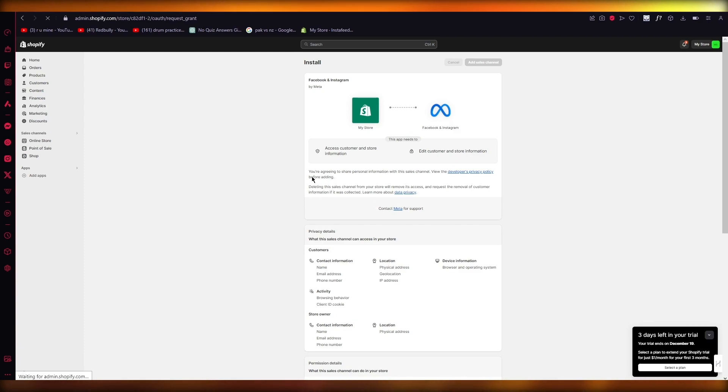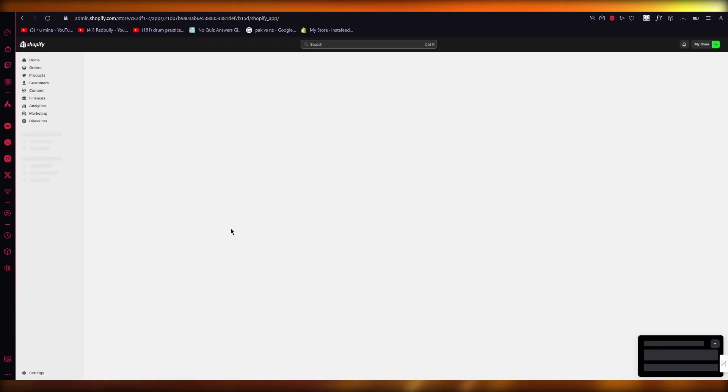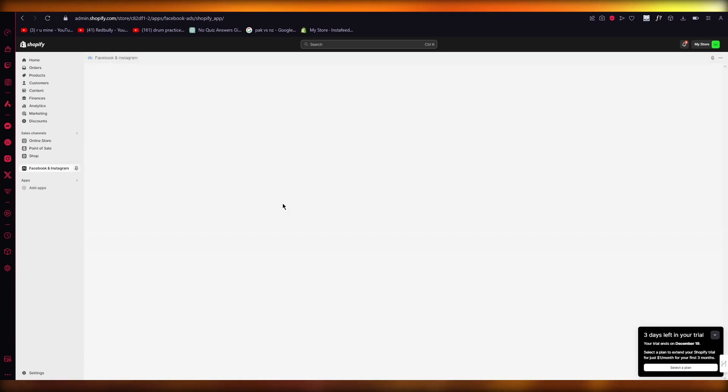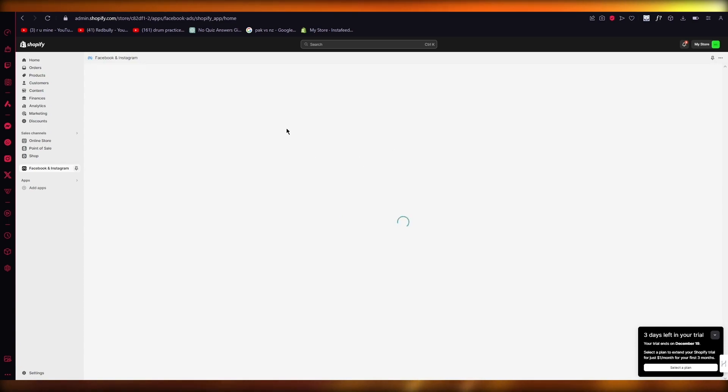Once you click on Add Sales Channel, it will add your Facebook and Instagram to your Shopify and from there, it's going to give you three steps where you can connect your Pixel, your main account and your advanced account. I'm just going to wait for this to load up.